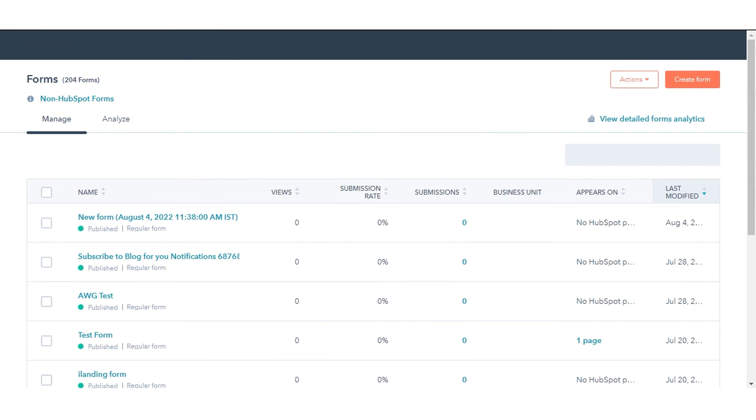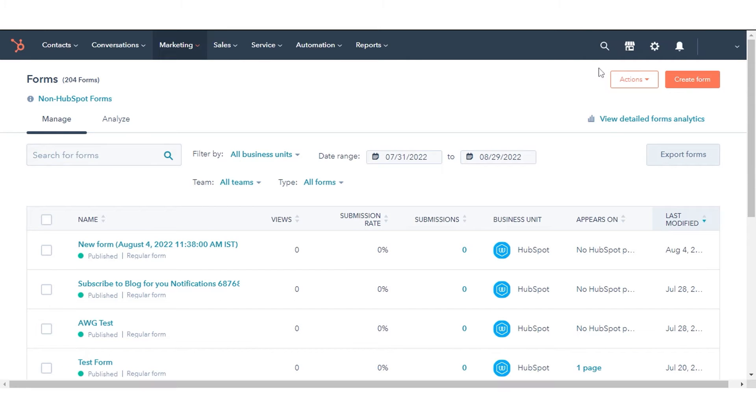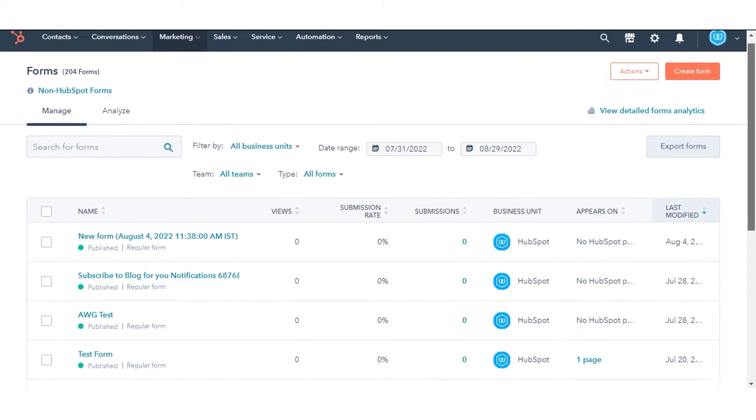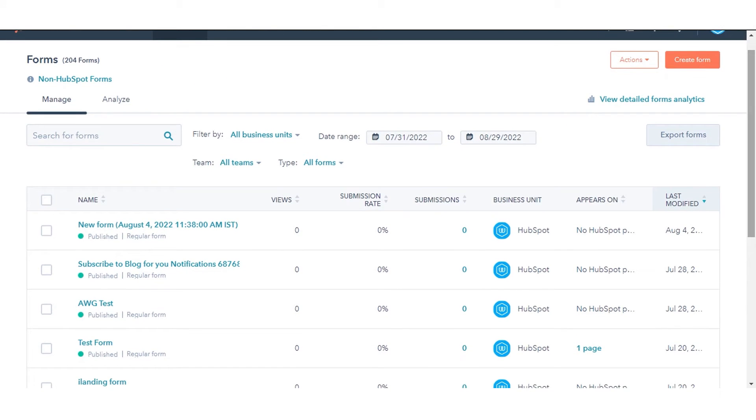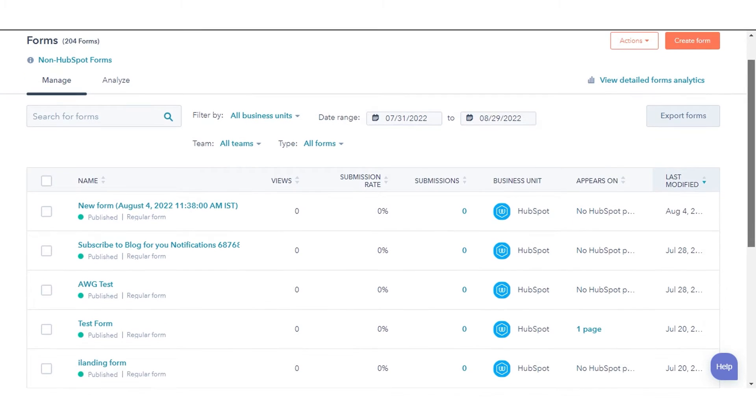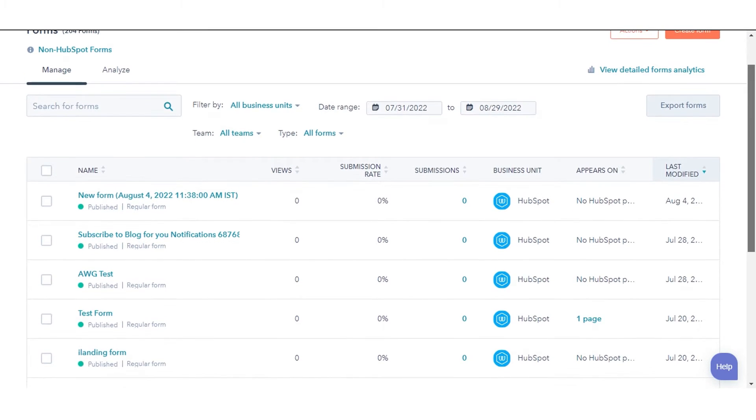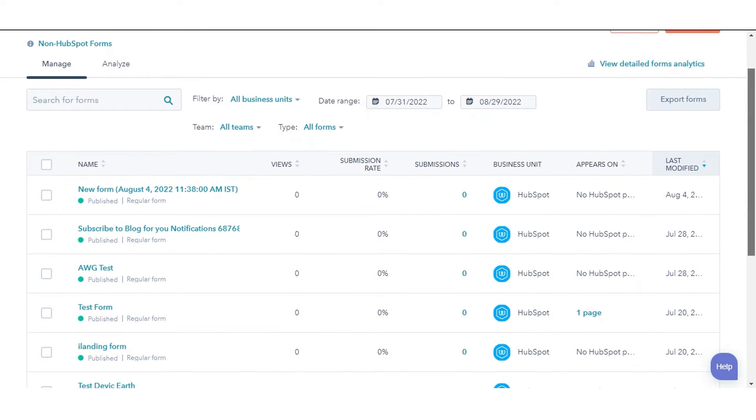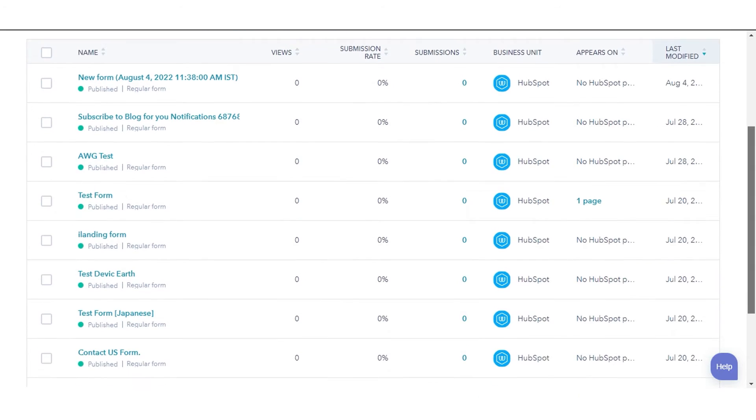The Forms dashboard displays an overview of your forms. In the upper left, you can use the filters to filter your forms.